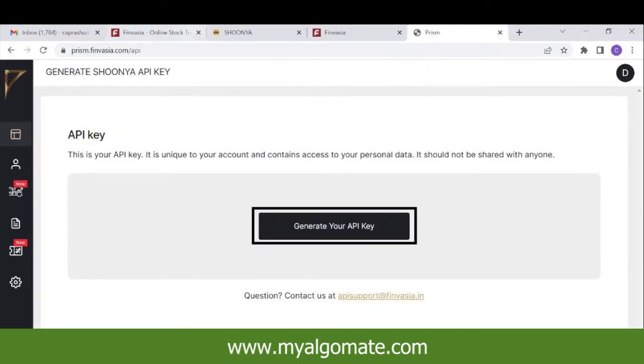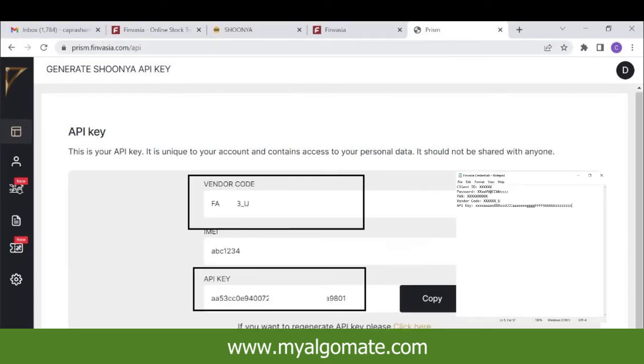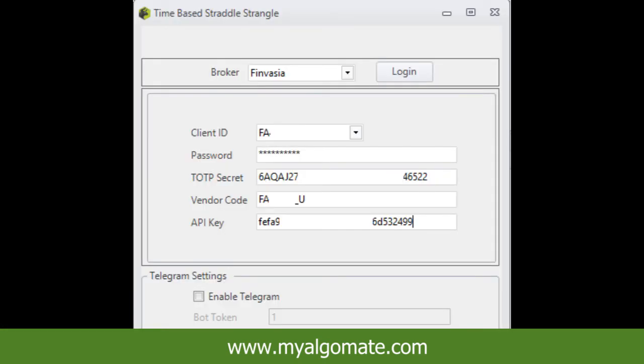Click on the Generate API Key button in the center. Your API key will be created and displayed on screen. Copy the API key and vendor code and save them in a notepad file.